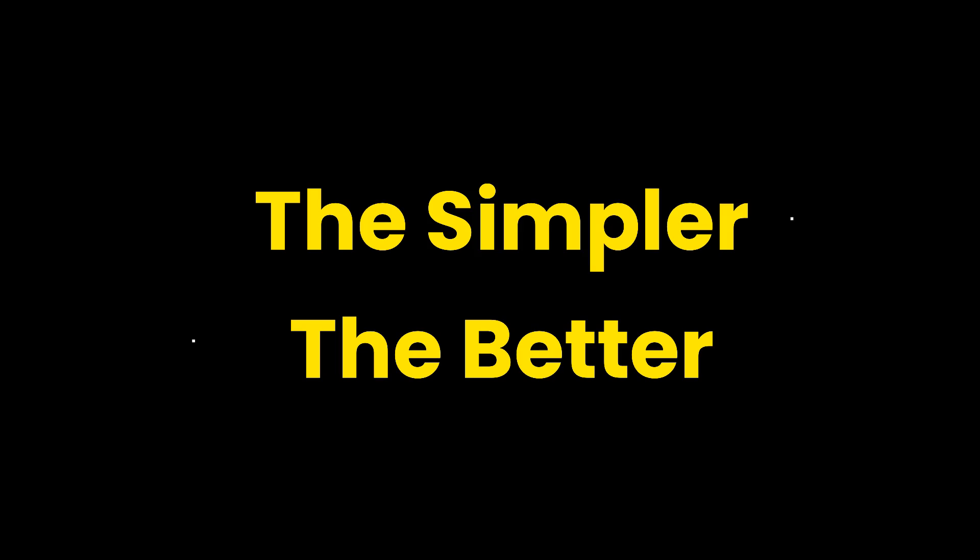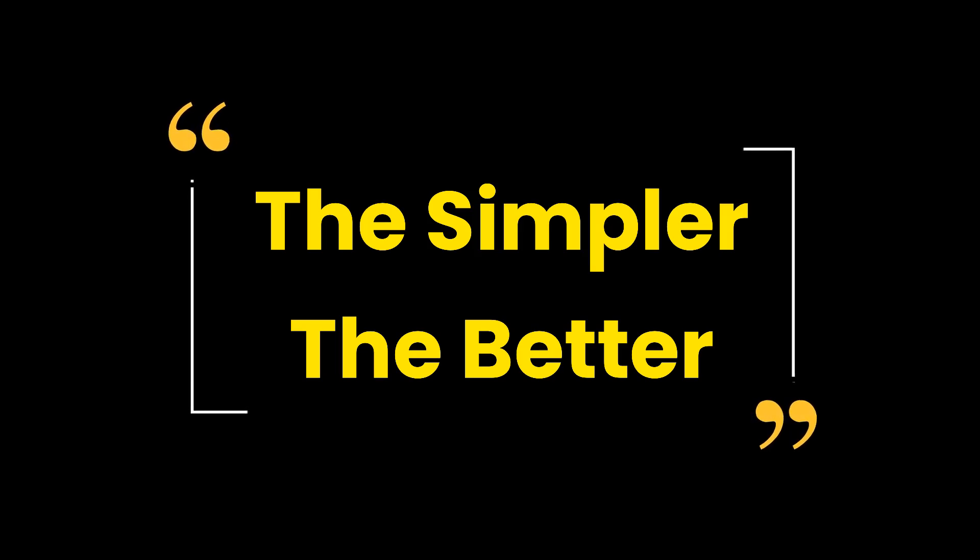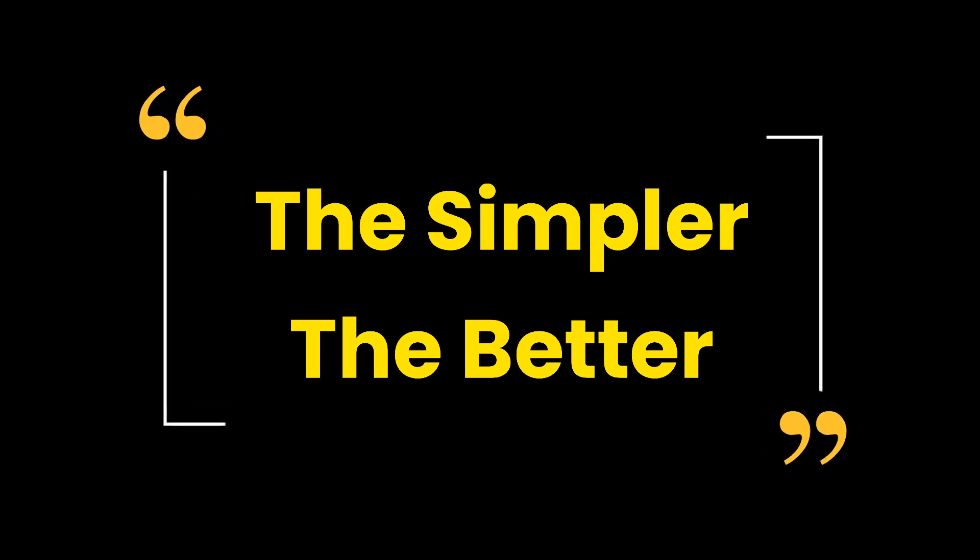We subscribe to the approach, the simpler, the better, and limit the number of seats for chatbot assistants.